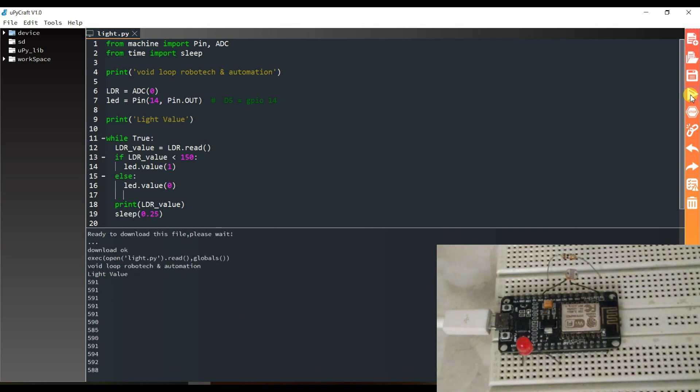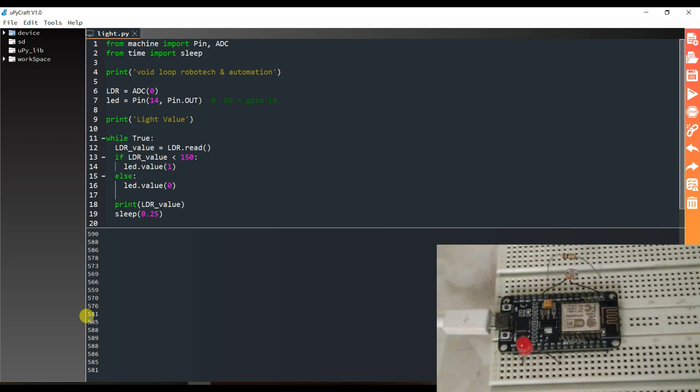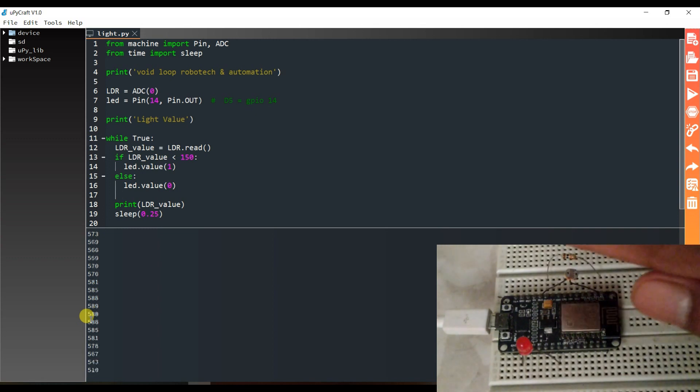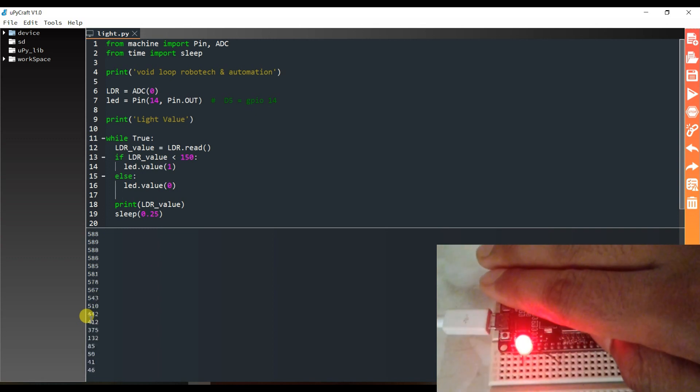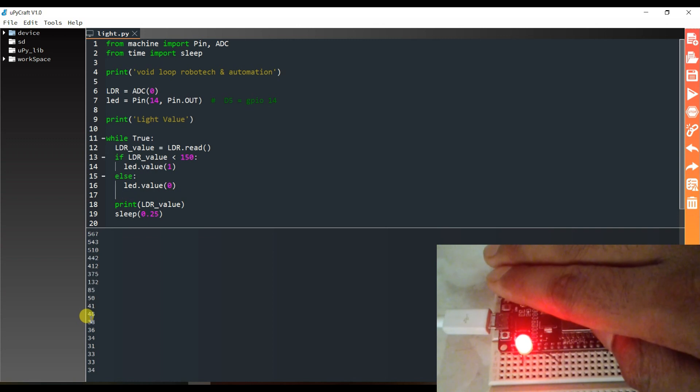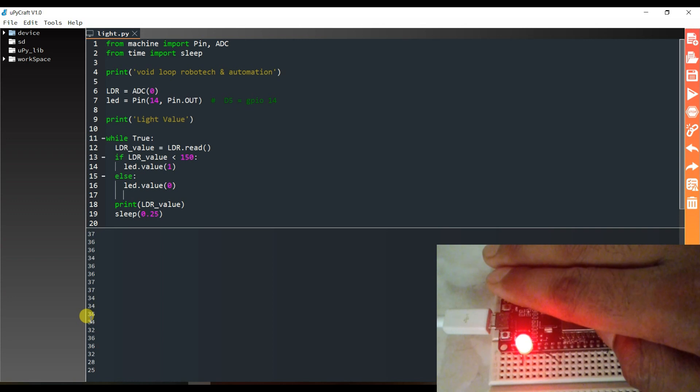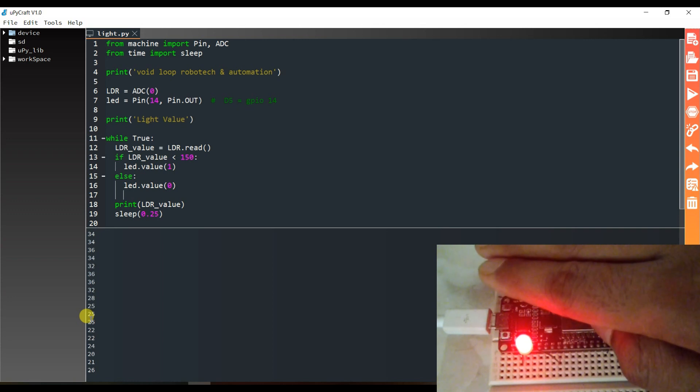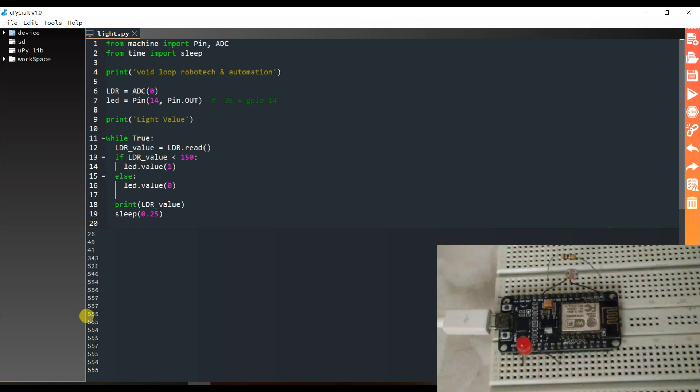You can see here, the value is 590, near about 600. And I will put my hand on this LDR. You can see the analog value is 33, 34, 36 like this. And here the LED is turned on. When I remove it, the LED is turned off.